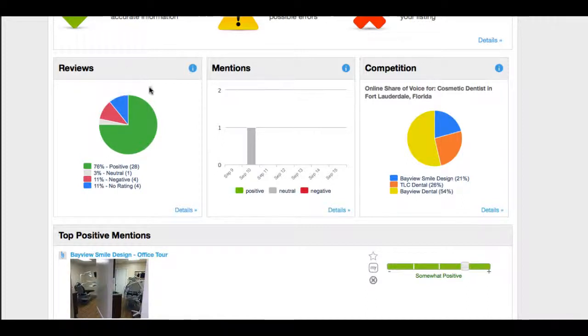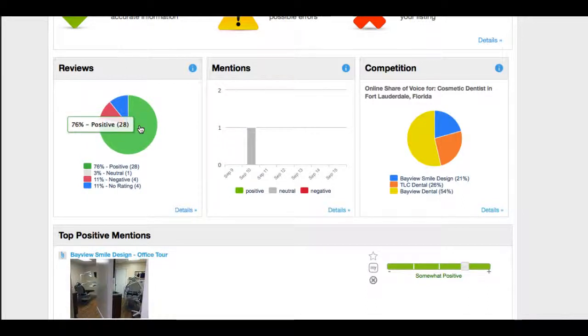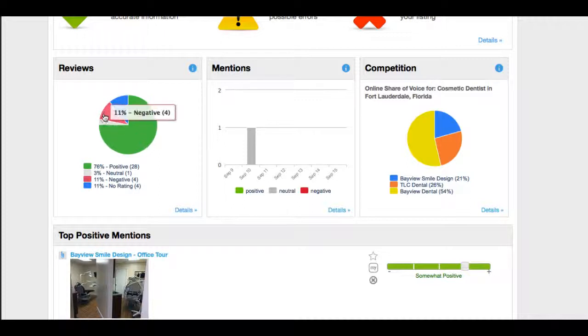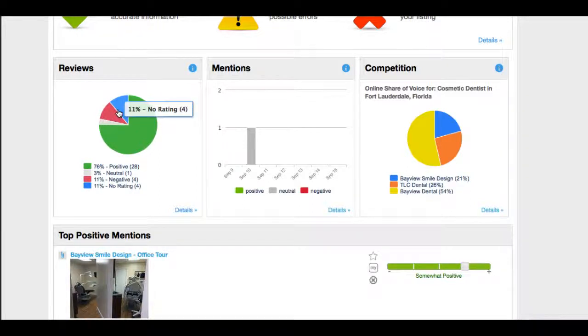This here is showing us the review big picture: 76% positive, 3% neutral, 11% negative, and then 11% no comments. So they left a review but they didn't leave a comment.